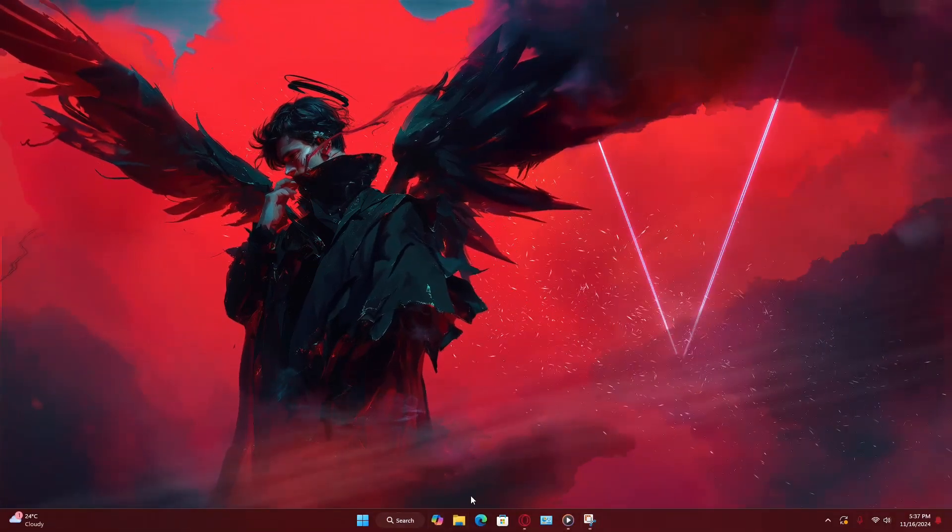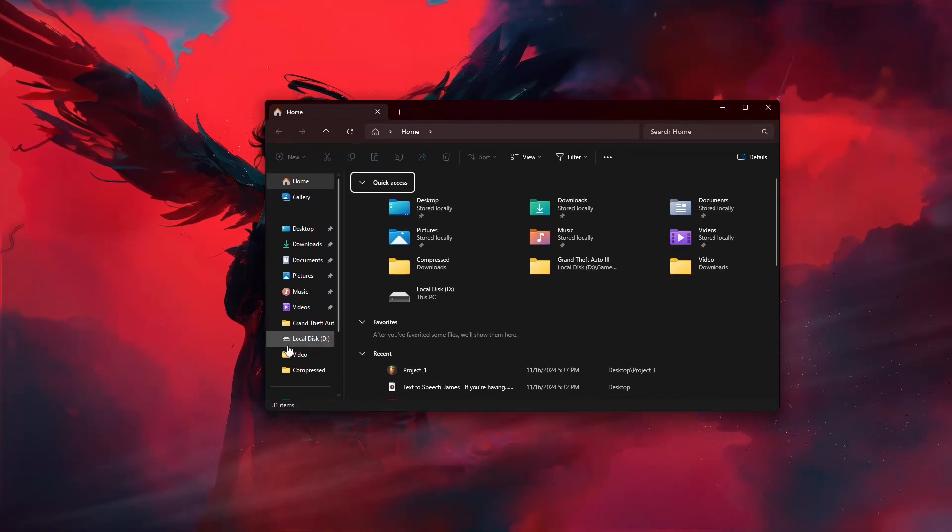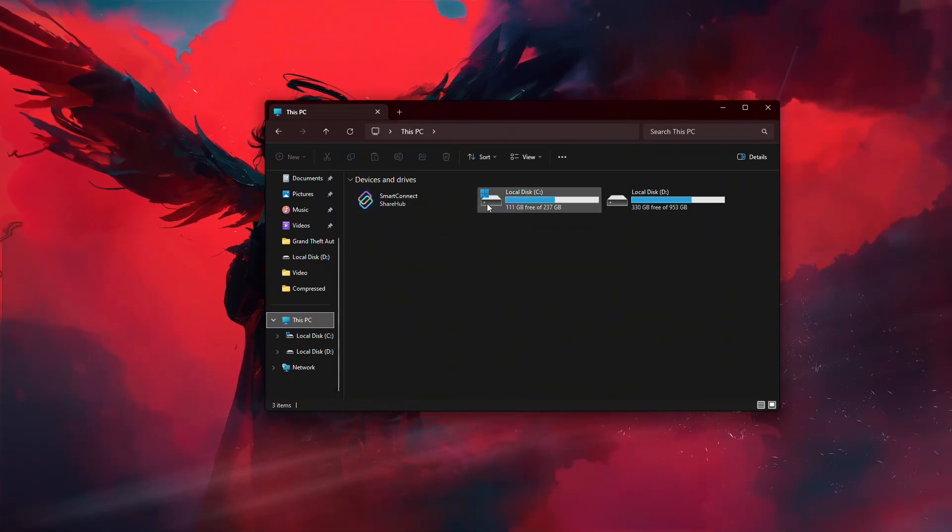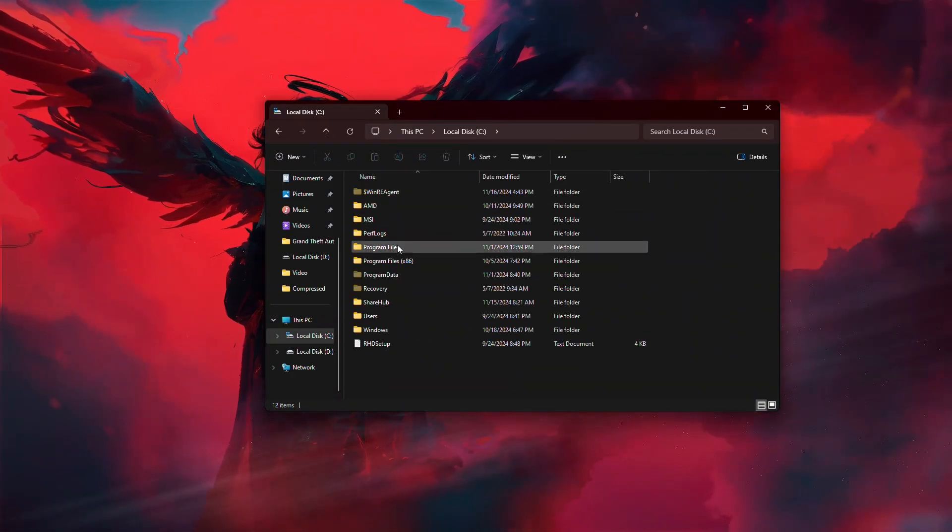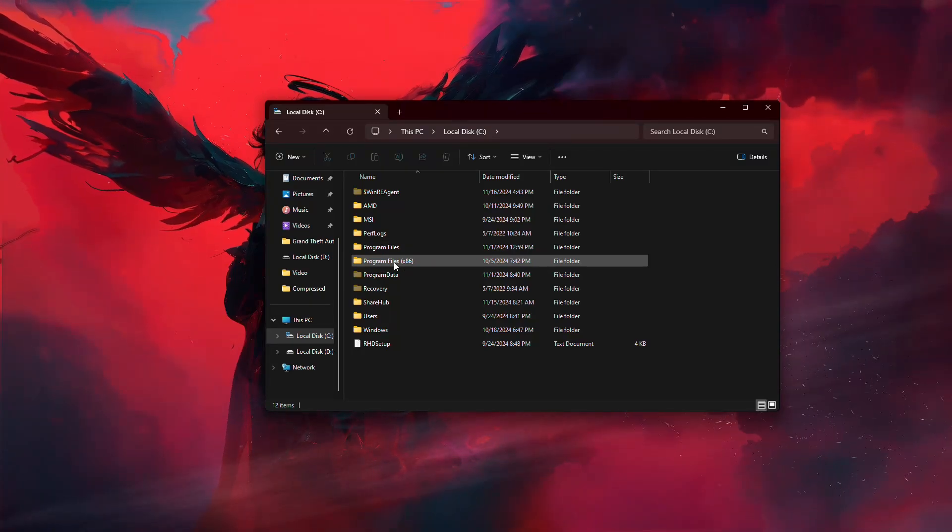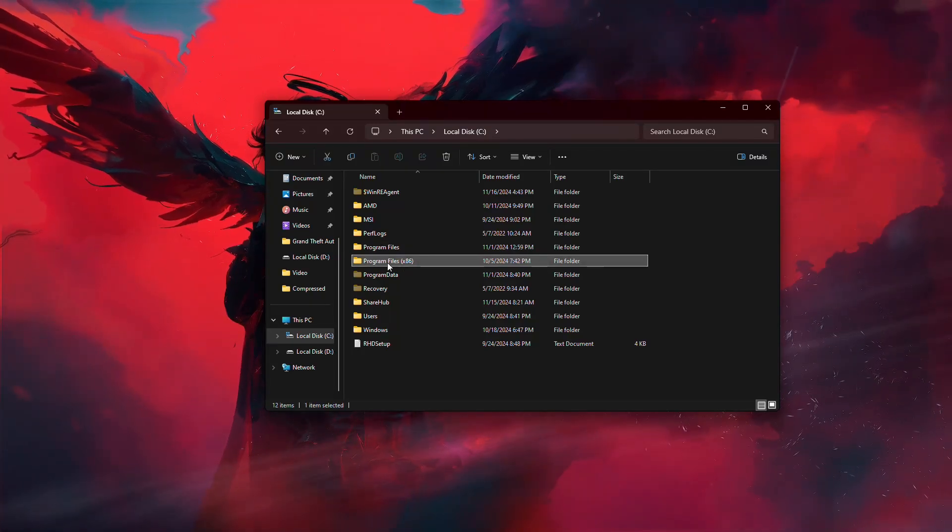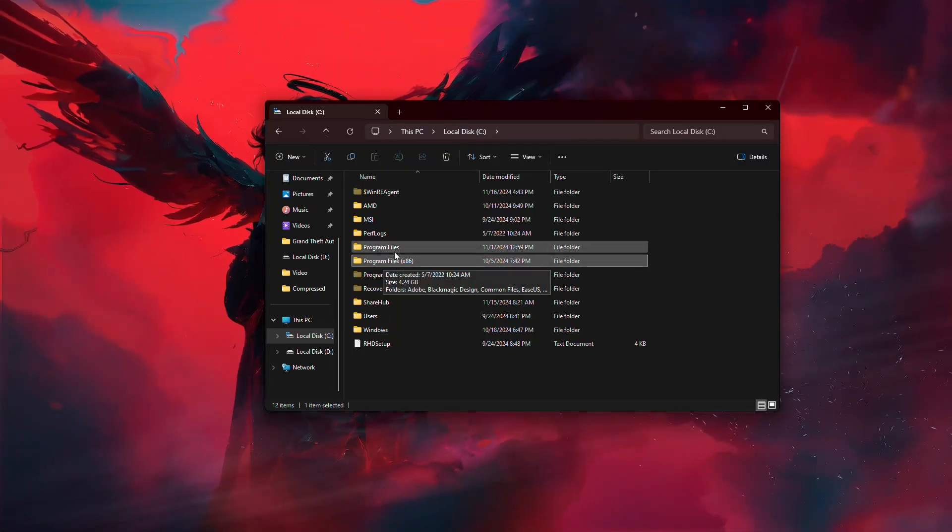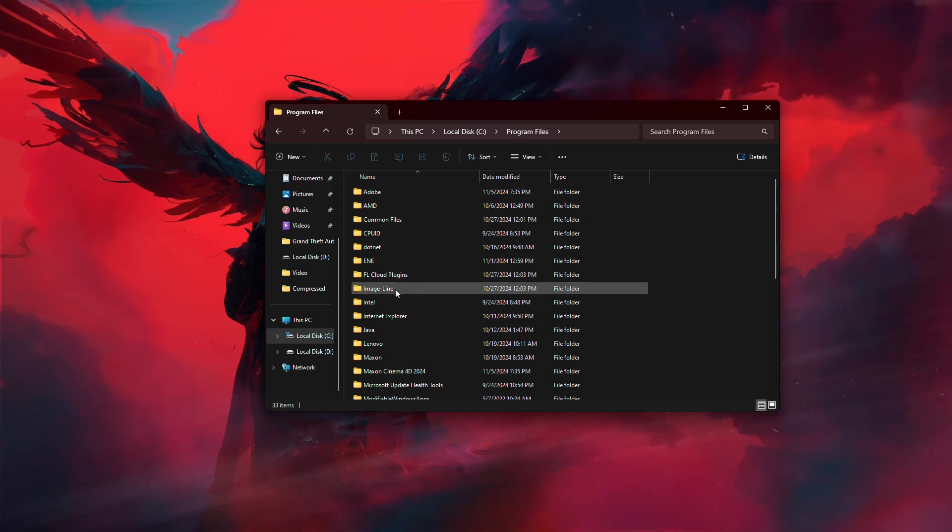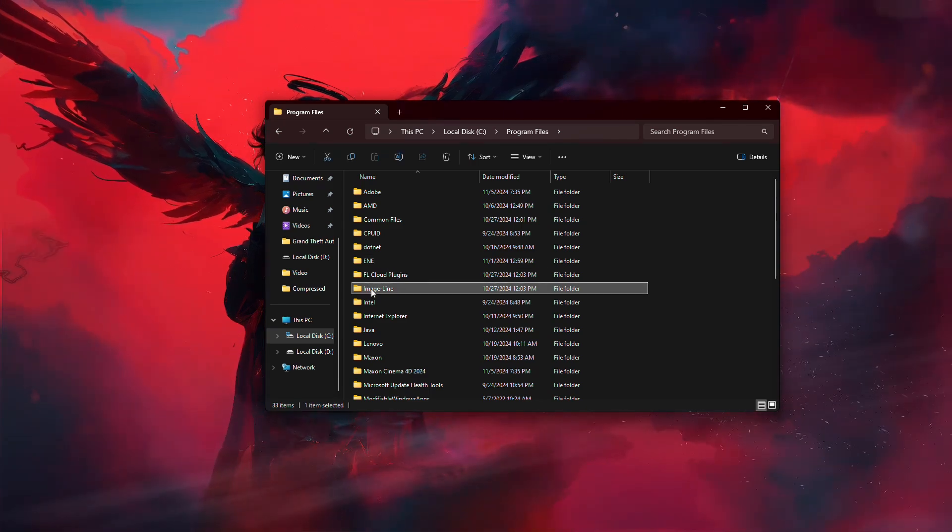First, open your File Explorer. Navigate to your C drive, then go into the Program Files folder. If you don't see what you're looking for there, check the Program Files x86 folder instead. Once inside, locate the Image Line folder.